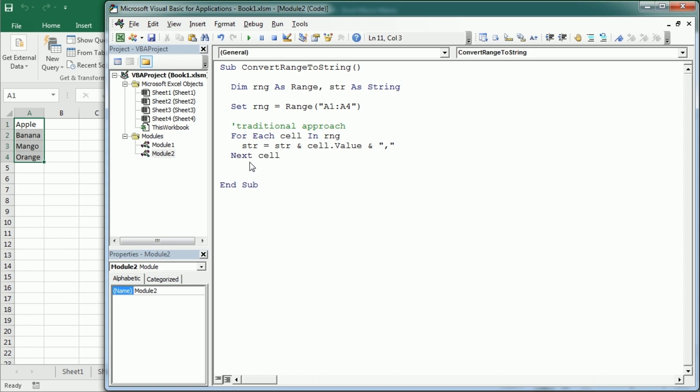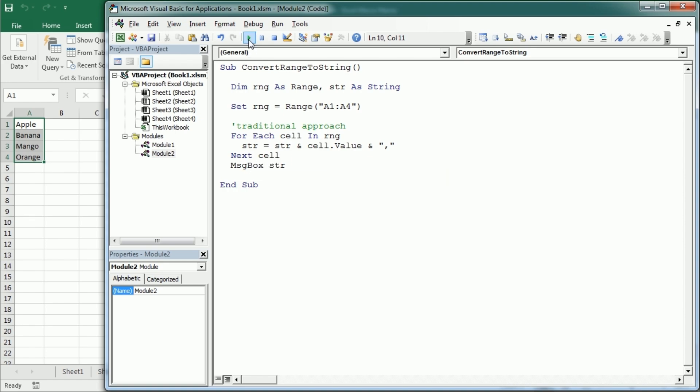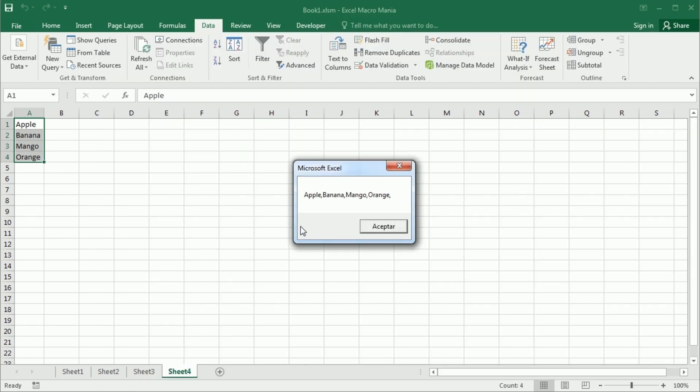So if we display that in a message box, we would get something like this: apple, banana, mango, orange.